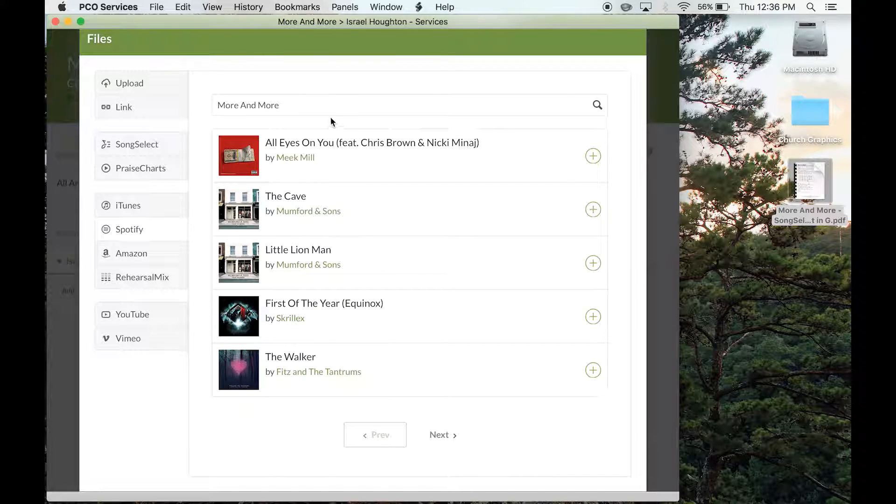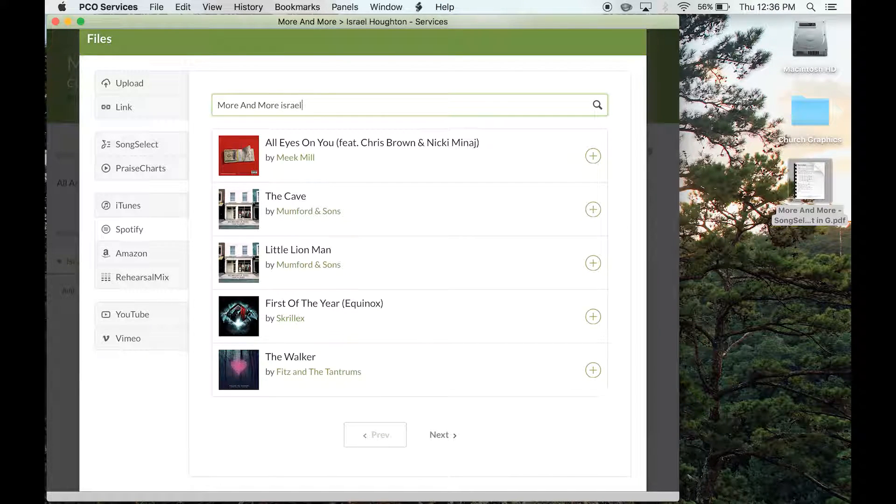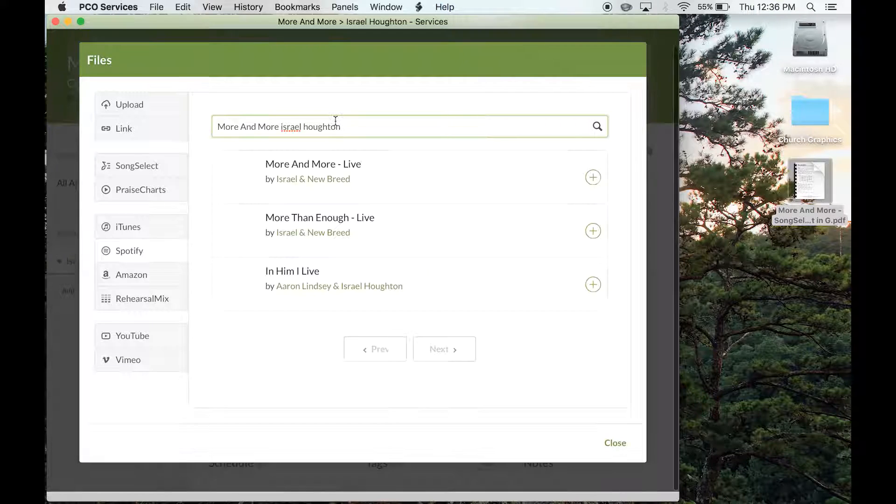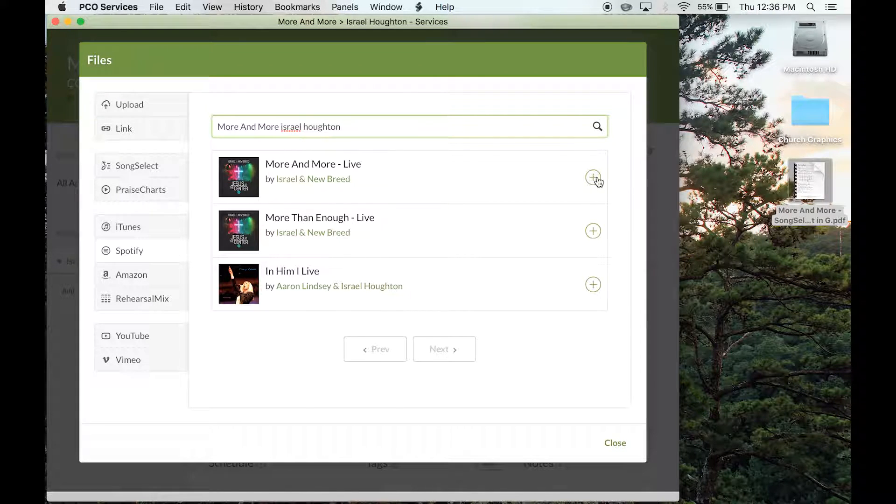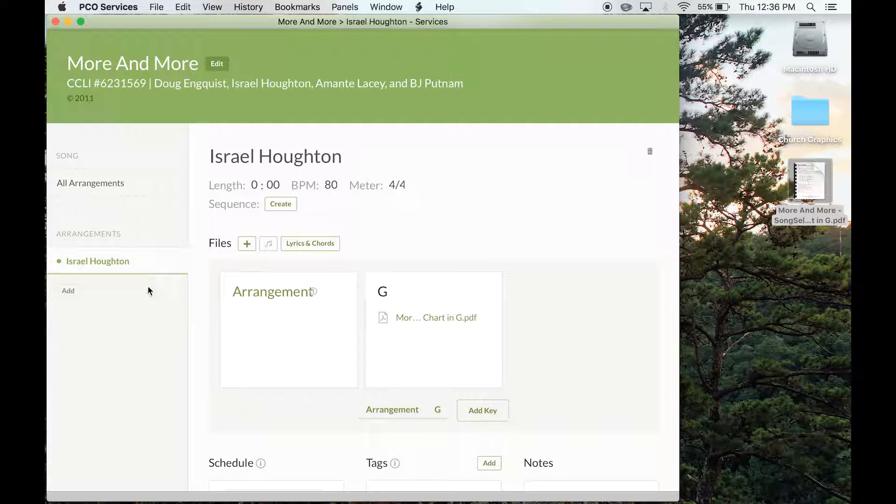Spotify, if you use Spotify or you know anybody who uses Spotify, you can link that up to there. It's not downloadable, but you can link it. Here's the version. I'm just going to click the plus sign.